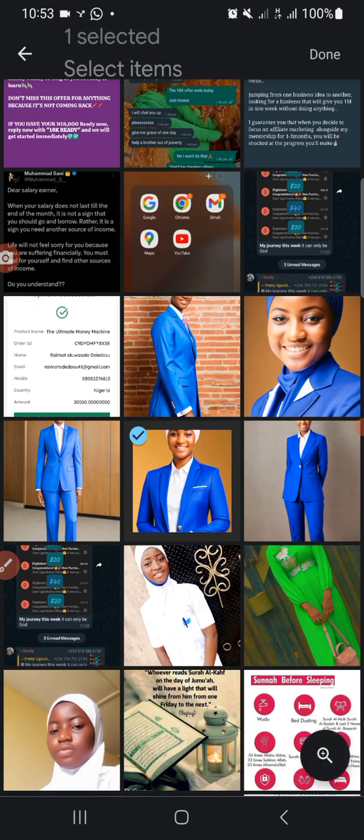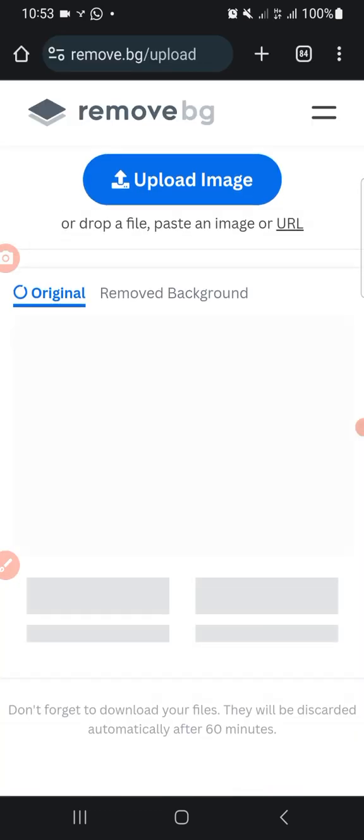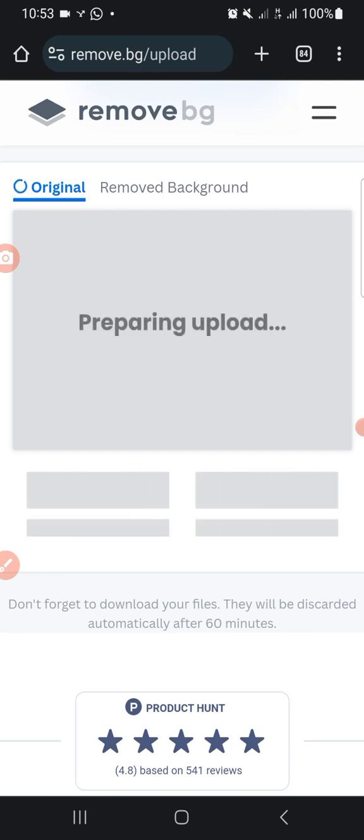So let's see, I want to use this. I want to remove this background, right. I click on done and you see, it's still loading.